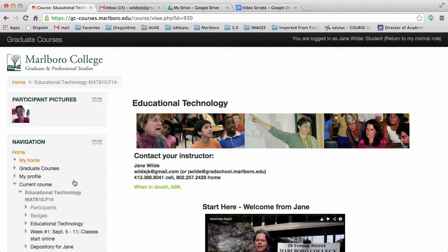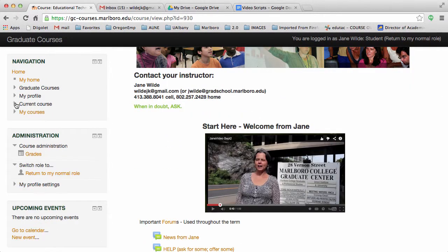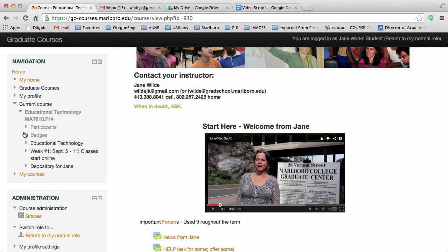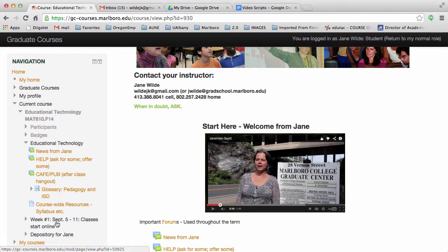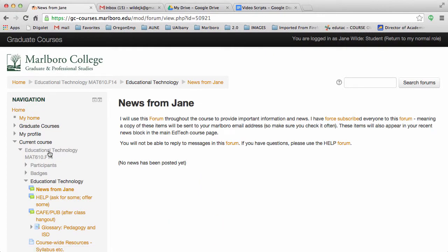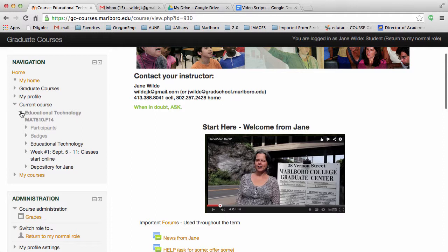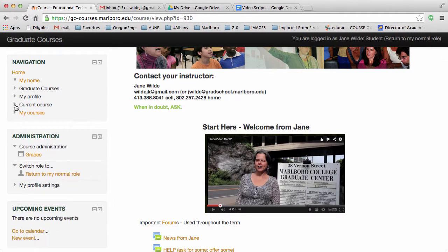In the next block is navigation. It expands and contracts using arrows next to each category. It's a great way to get around to specific pages in the course. This block appears on every page in the course, so it's always easy to get back to the front page by clicking on the words Educational Technology. You can click the arrows so that they are facing to the right to squish up the navigation block in case it's in your way.